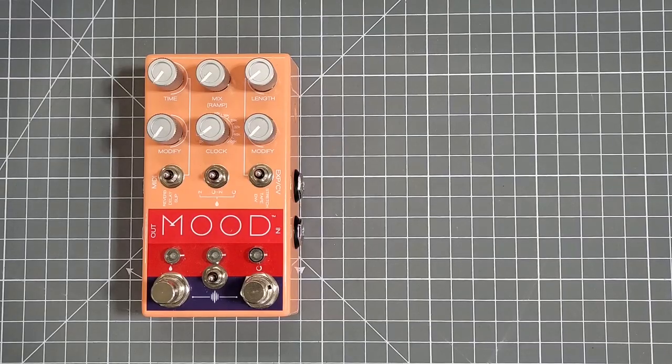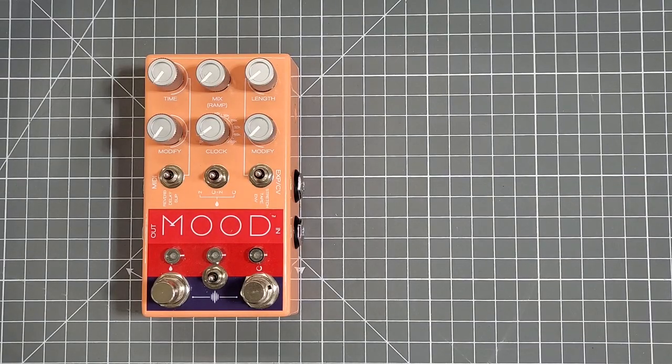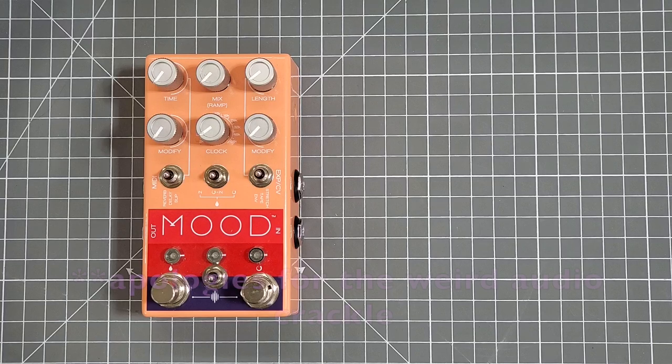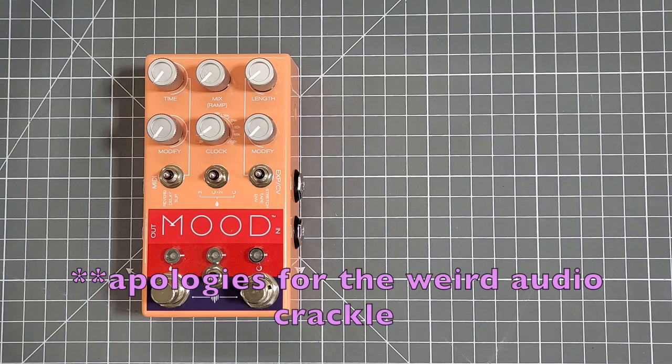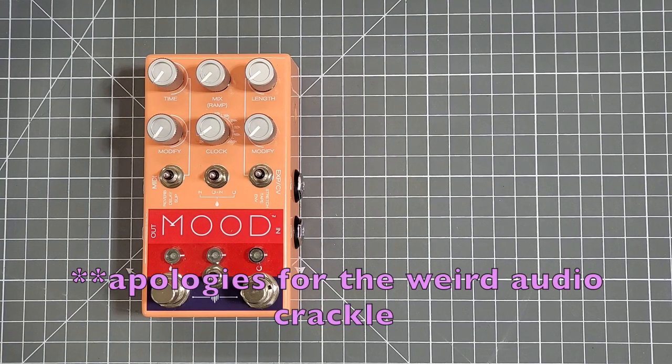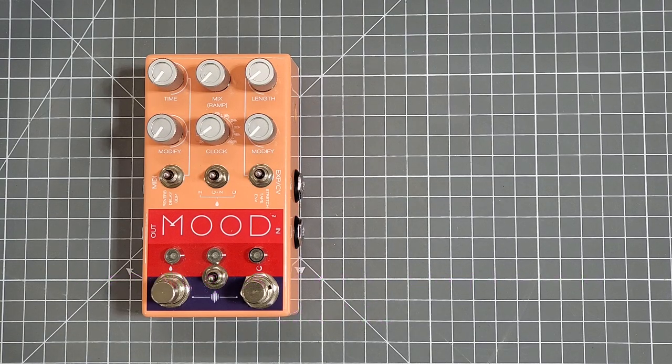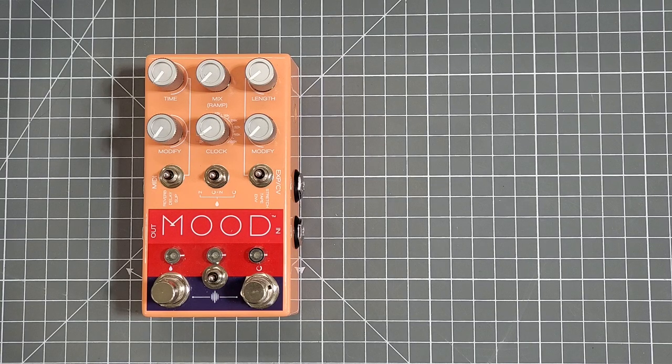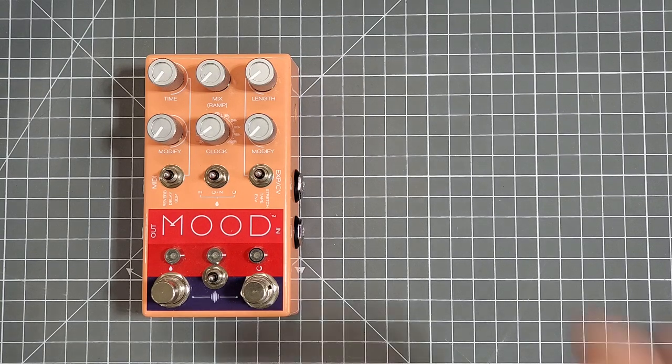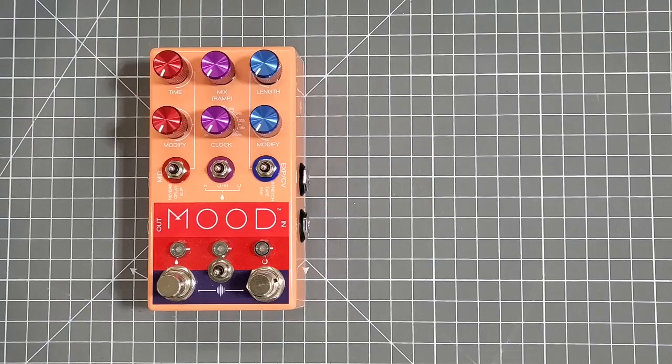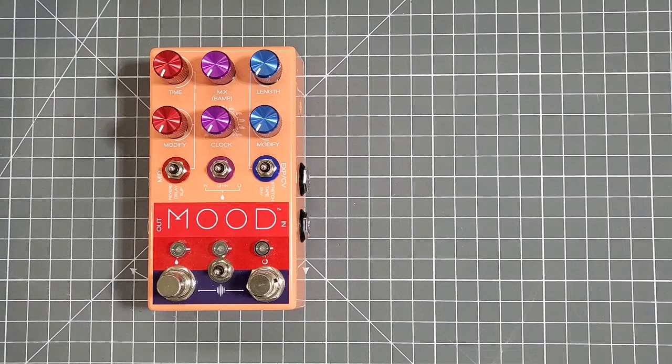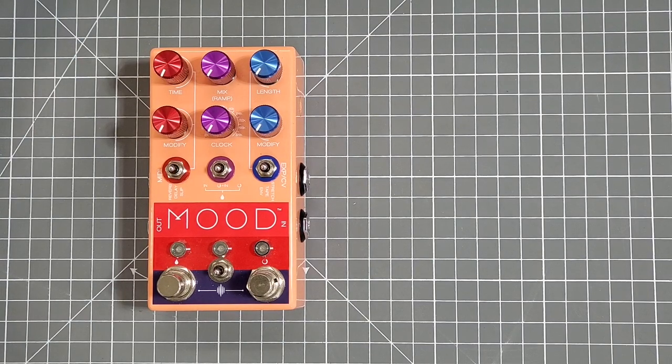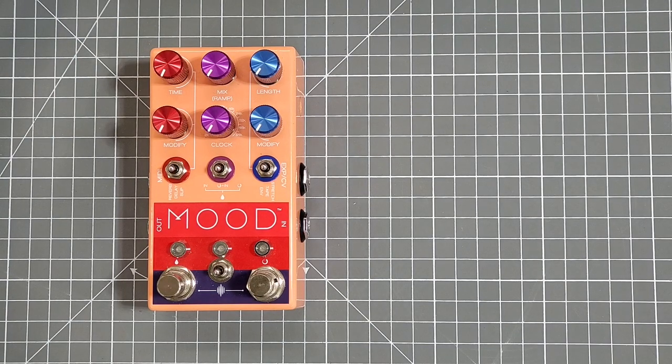Specifically, we're going to be using the Mood from Chase Bliss Audio and Old Blood Noise Endeavors. This one's already a gorgeous pedal, but this one in particular is a gift for someone special and I thought it would be fun to personalize it a bit. In short, we're going to show you how to make this look like this. So stick around and we'll walk you through how to totally transform the look of your pedal in just a few short, easy steps.